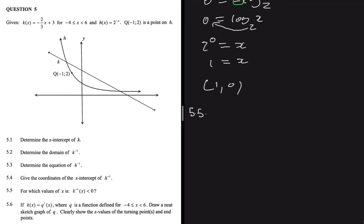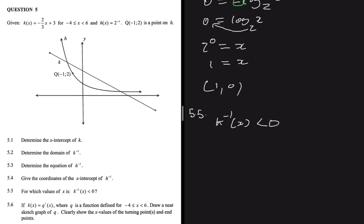5.5 asks for which values of x is k inverse less than 0. For k inverse, we now know the domain and the range, because of the relationship we established: the domain of k of x is the range of k inverse, and the range of k of x is the domain of k inverse. The question is how we can find the x values for which k inverse is less than 0 — please let me know in the comments.